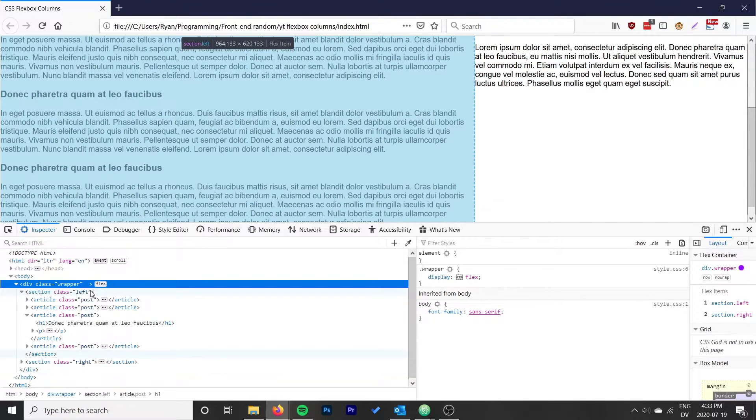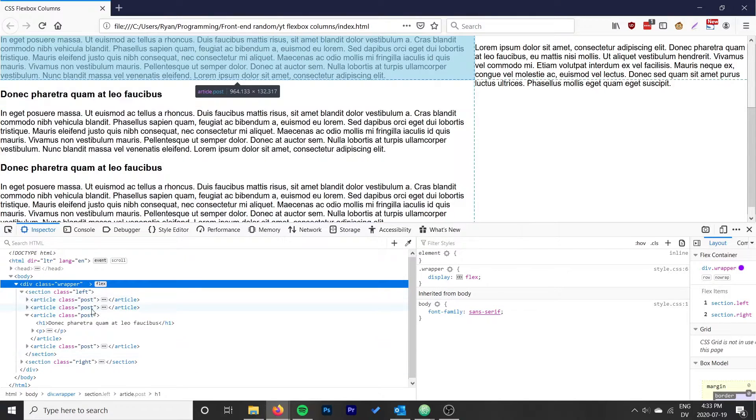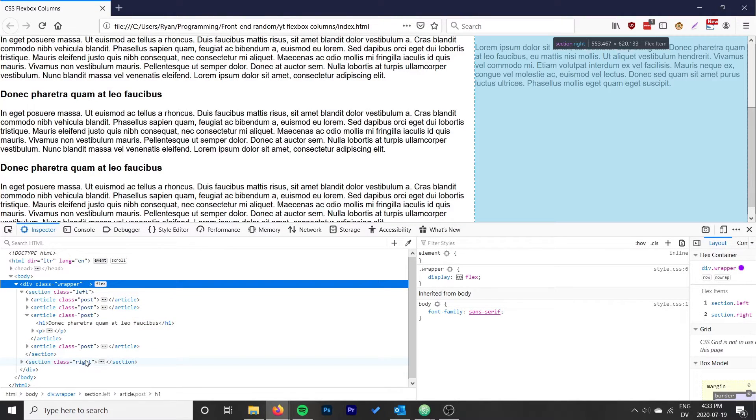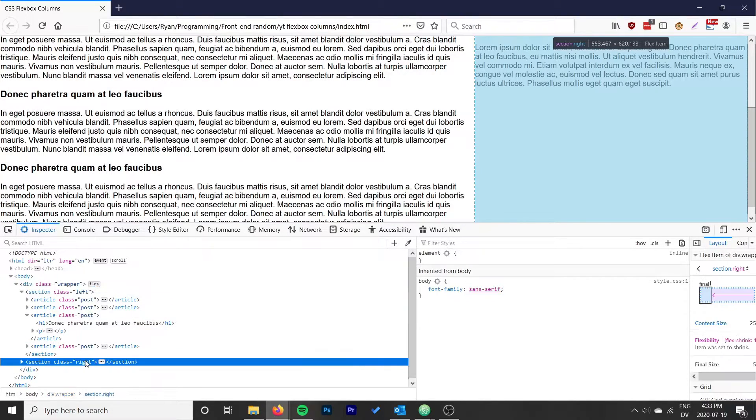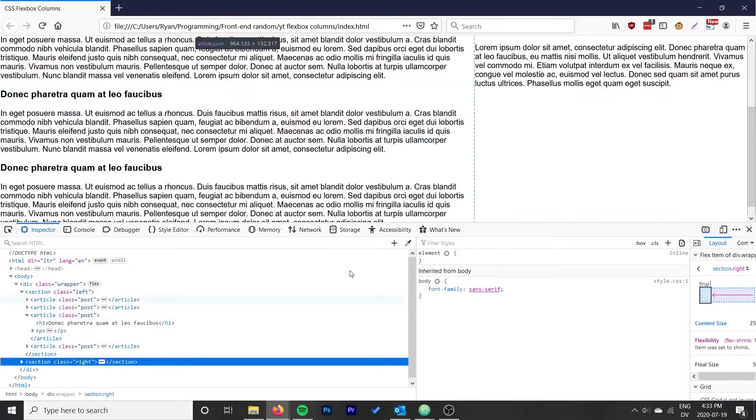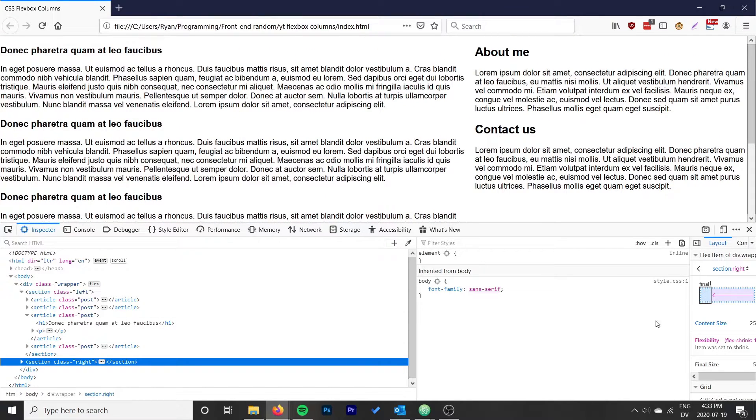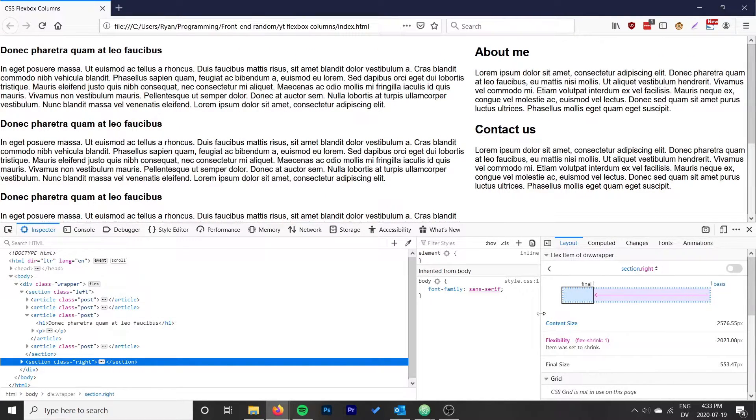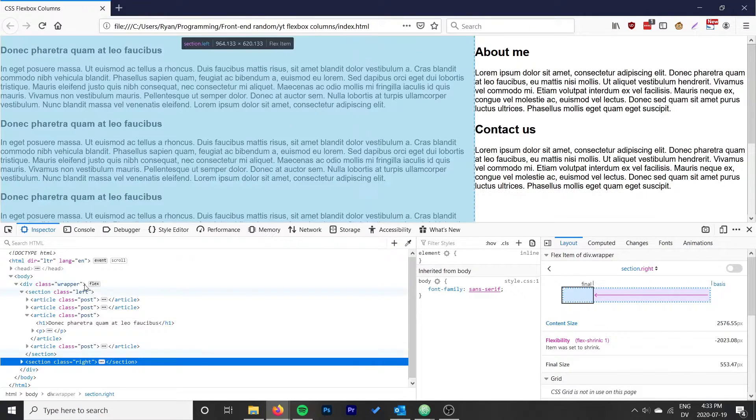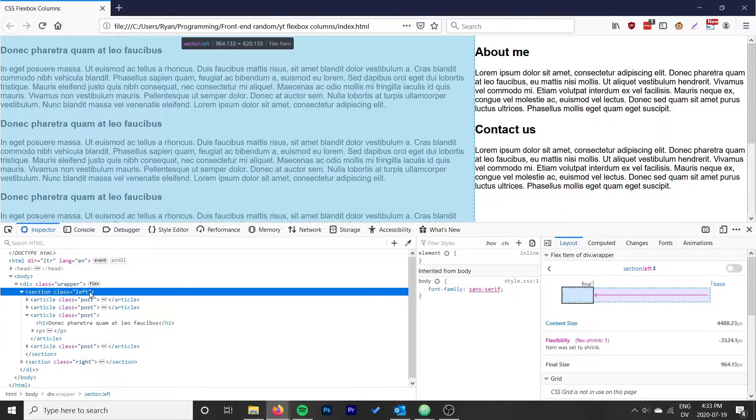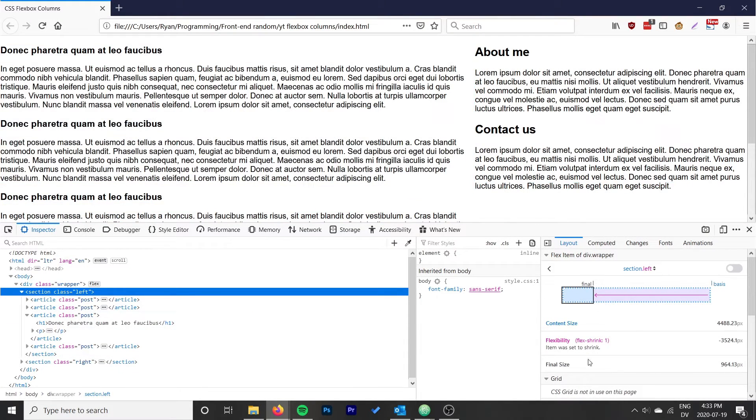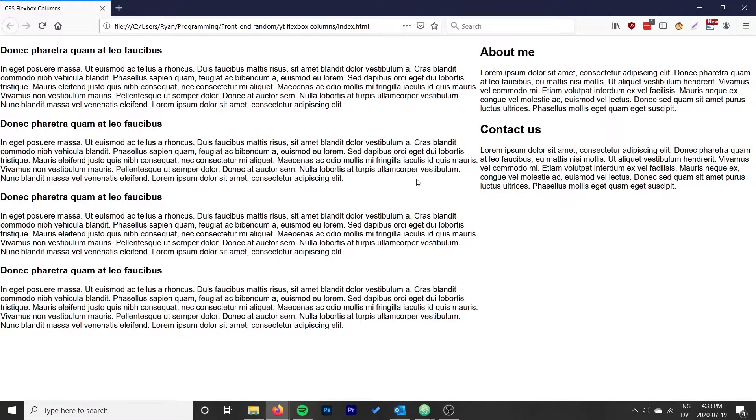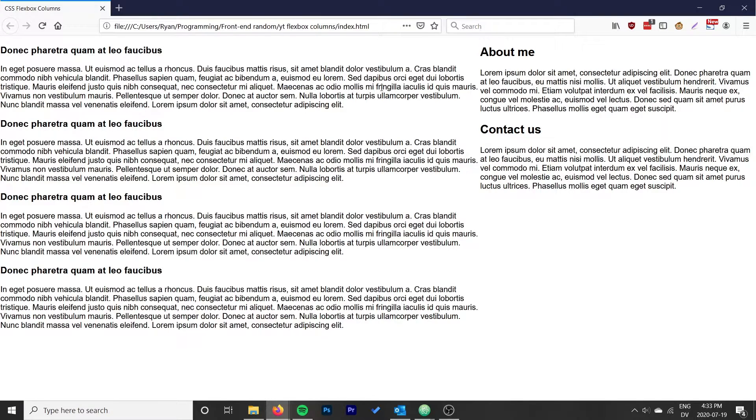We have our wrapper that shows the entire site, and then we have a section and we have another section here. We can see kind of how this is working: item was set to shrink, item was set to shrink, final size. It actually starts with a bit of an offset.